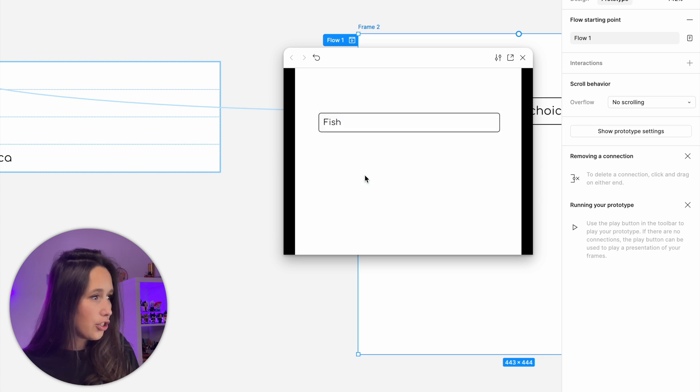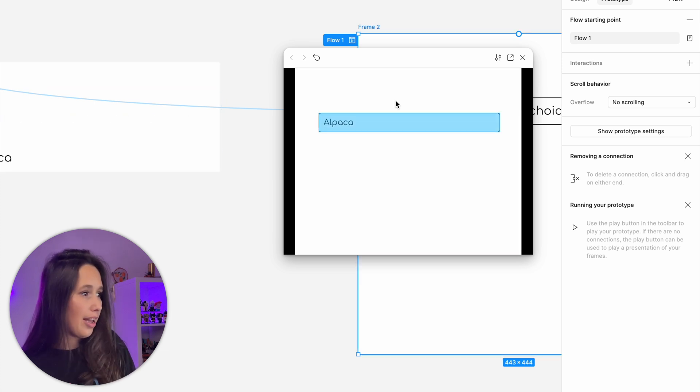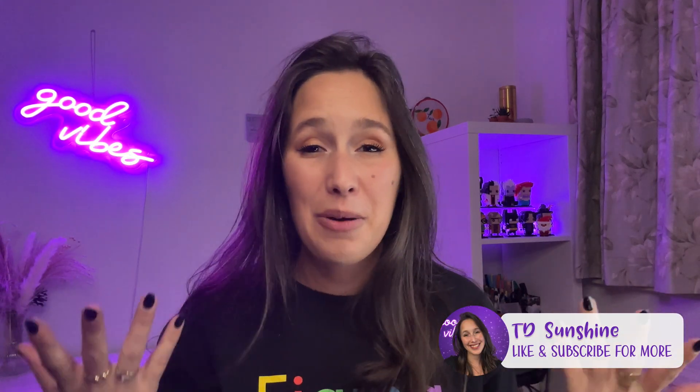Let's test the final result — open the prototyping preview, click the drop-down, select 'fish', 'dog', 'alpaca' — the text updates correctly. That's it! If you don't want to use variables, the old-school way is to navigate to a different screen already preset with the selected information, though that's more work. Figma is nearly perfect but not quite yet. Hope you enjoyed — leave a comment, like and subscribe, see you next time.